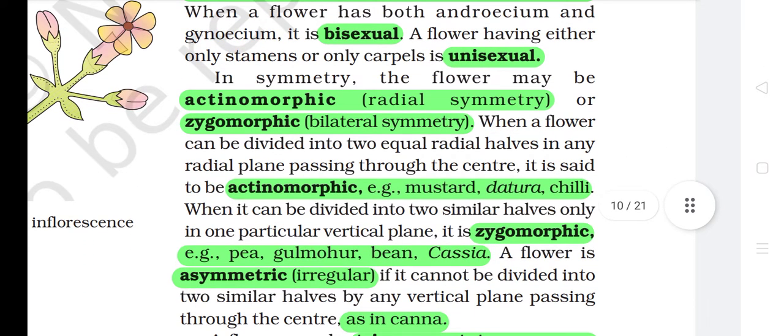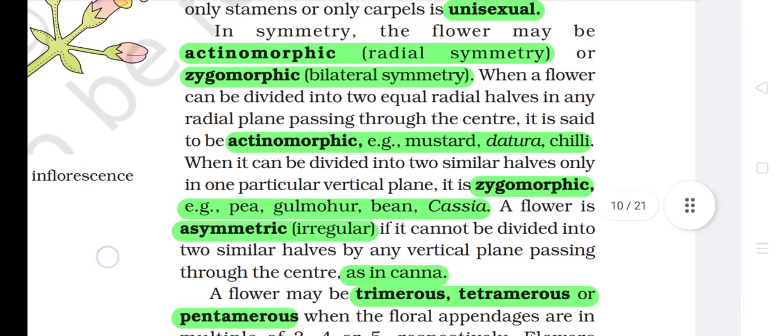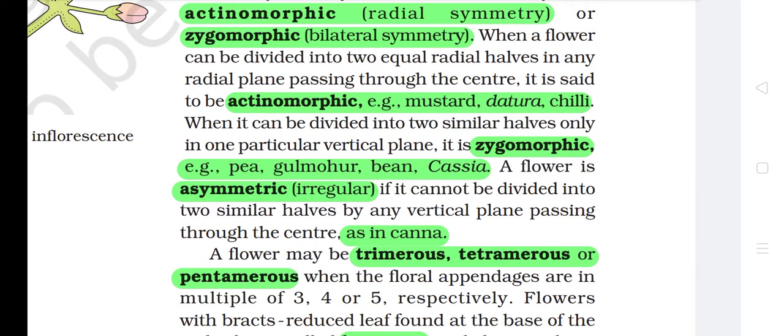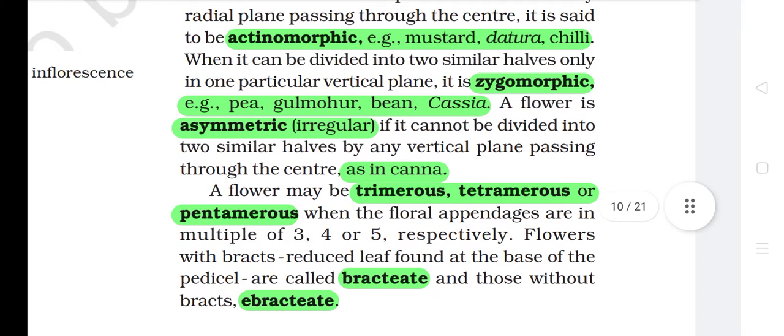In symmetry, the flower may be actinomorphic (radial symmetry) or zygomorphic (bilateral symmetry). When a flower can be divided into two equal radial halves in any radial plane passing through the center, it is said to be actinomorphic — example: mustard, datura, chili. When it can be divided into two similar halves only in one particular vertical plane, it is zygomorphic — example: pea, gulmohar, bean, cassia. A flower is asymmetric or irregular if it cannot be divided into two similar halves by any vertical plane passing through the center, as in canna.